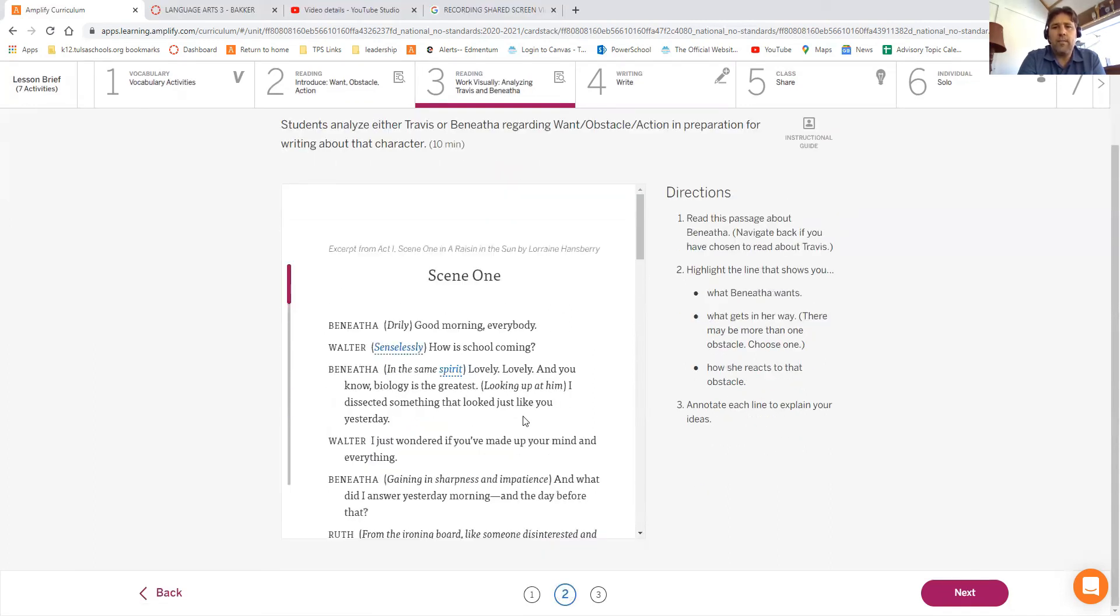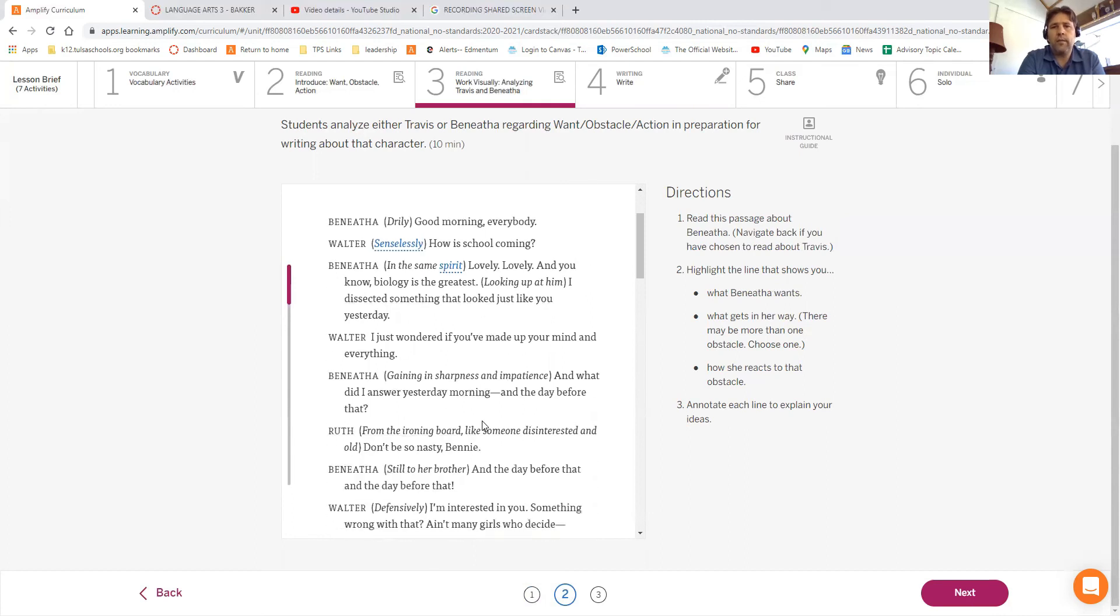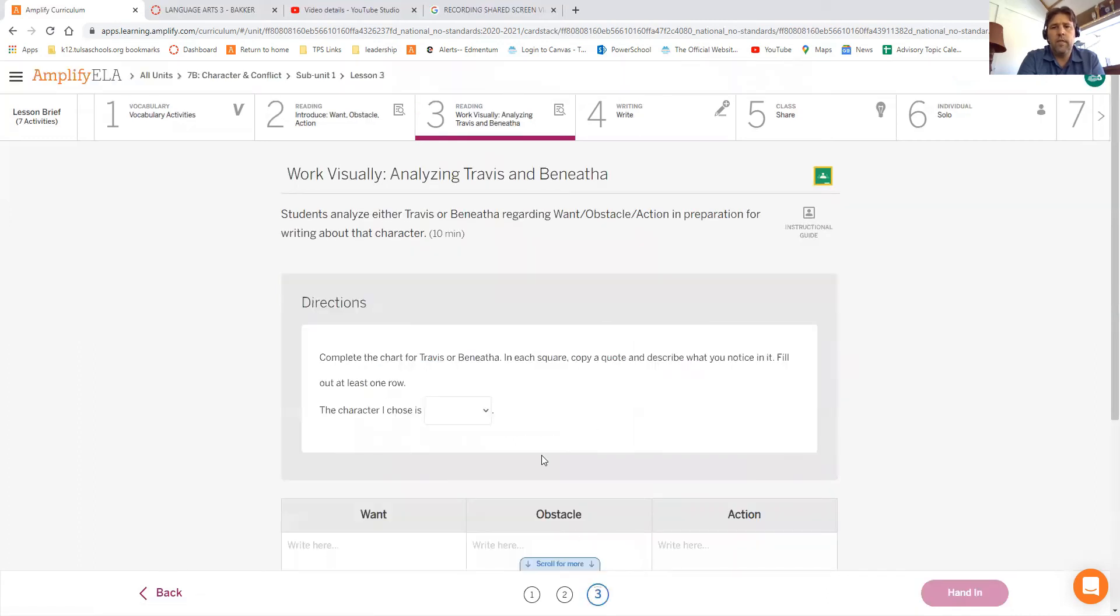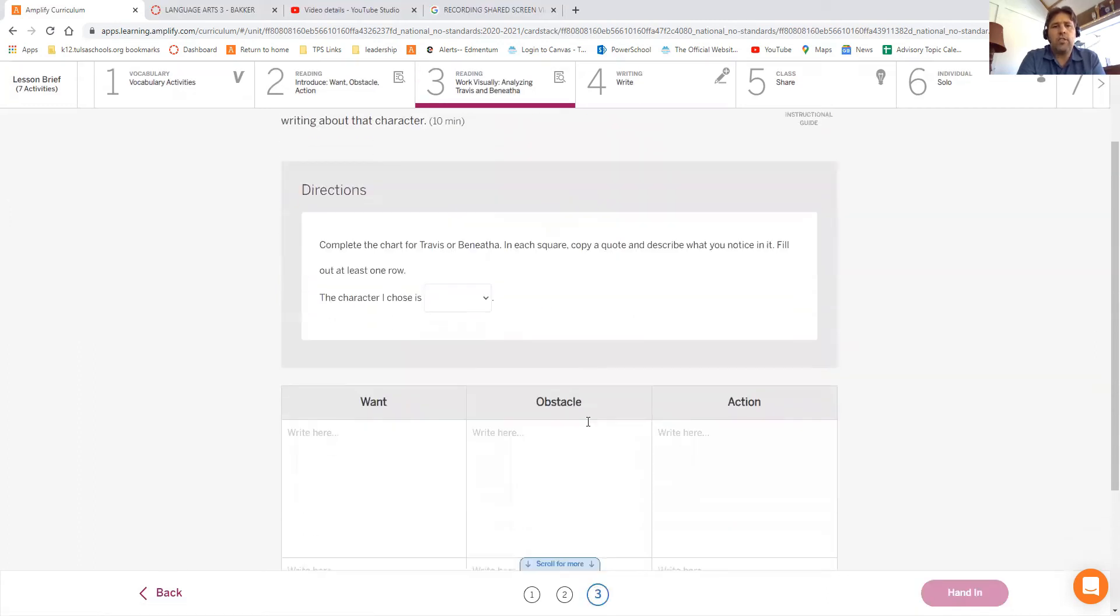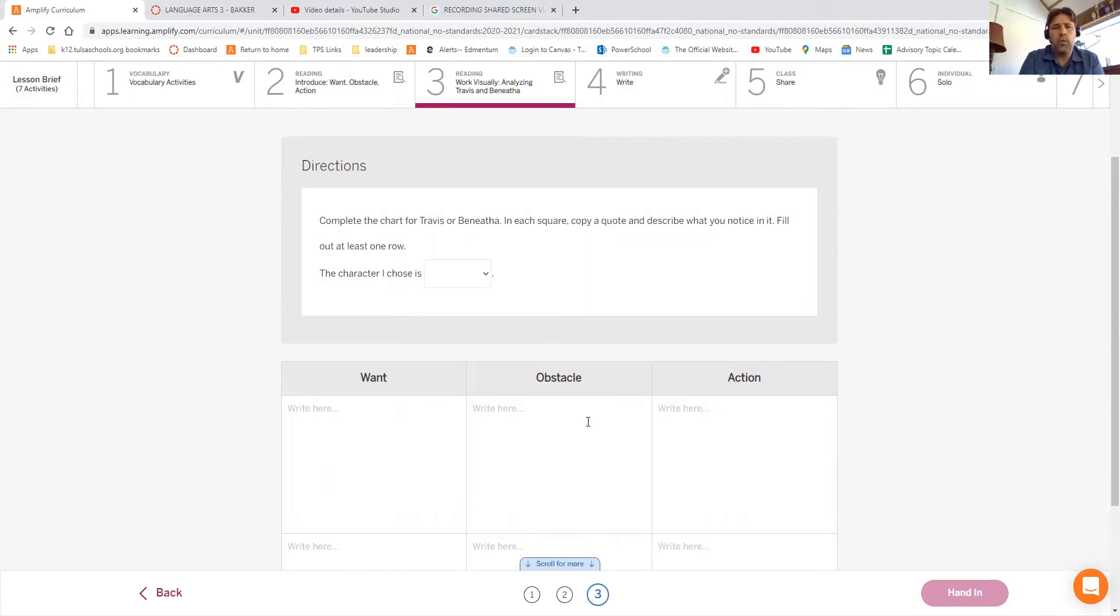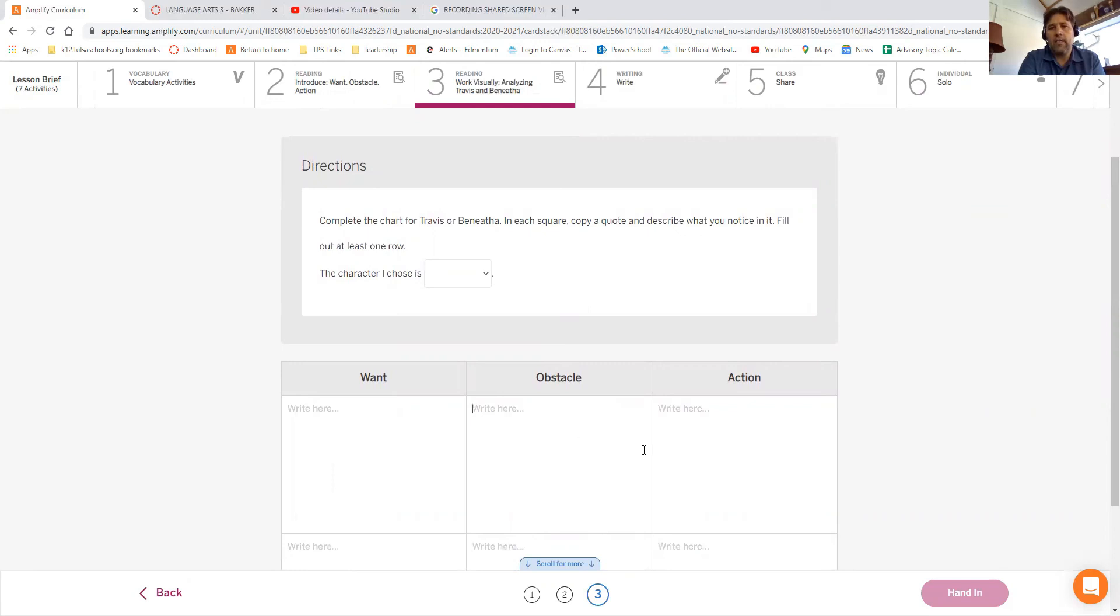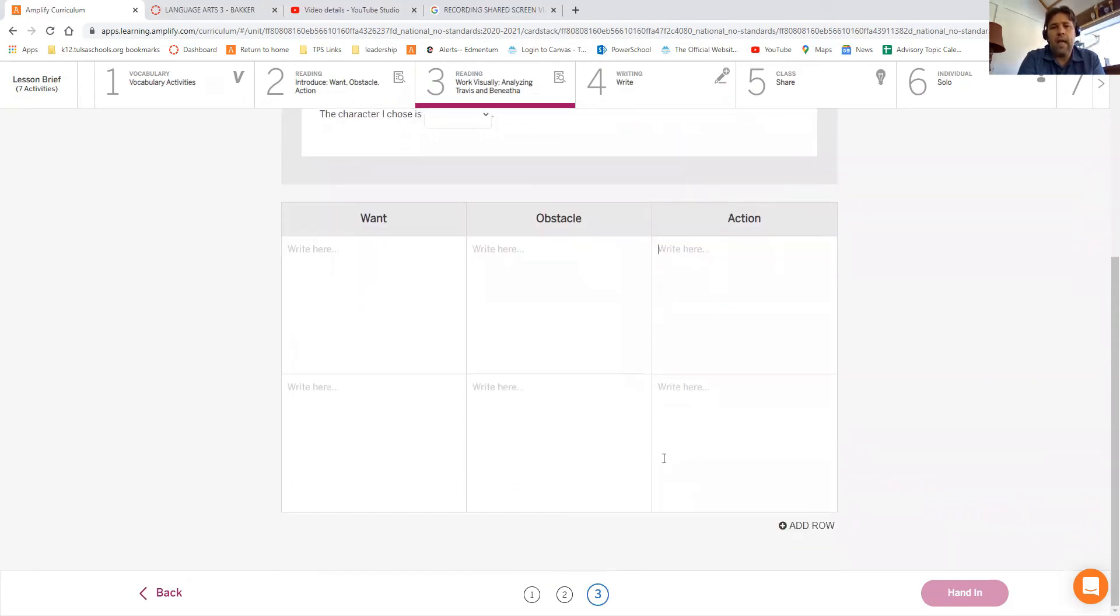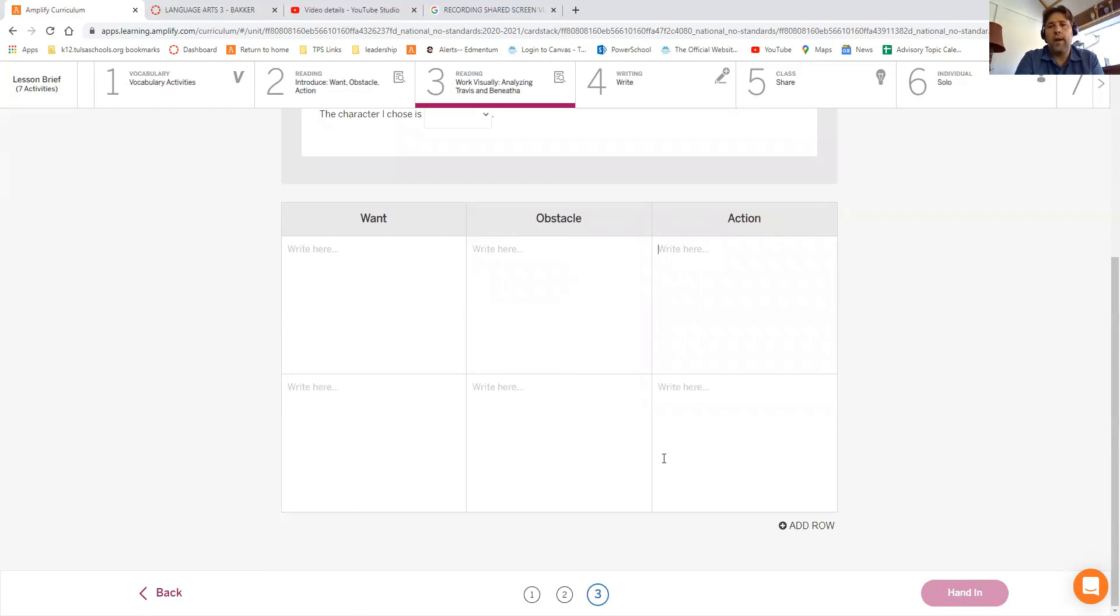Now we have the exact same thing and you want to do the same thing for Benita. So in Benita's section here, find out what gets in her way. And so now what we want to do is fill this out. You can pick whether you do it for Travis or Benita. I want you to pick one of those two characters because the writing assignment goes right along with this. So what you want to do is pick what the character wants, what the obstacle the character has, what action that character takes to get around it. And you've got a couple of sections there. It would be wisest to put at least two things. Because we need to do a fairly good writing assignment. So fill out this chart with a couple of things about your character.